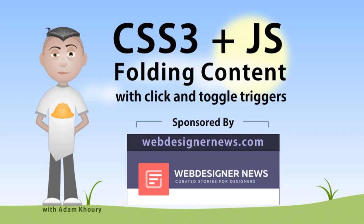Hello everybody. The following tutorial you are about to view is brought to you in part by webdesignernews.com, offering curated stories and news for web designers and developers. Their content is specifically geared for people with interests like yours and mine.